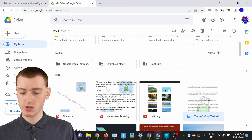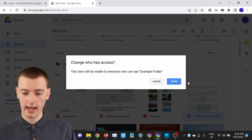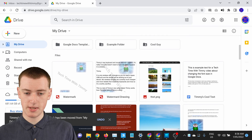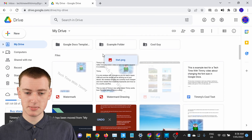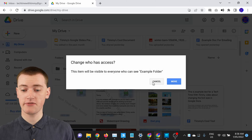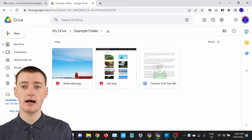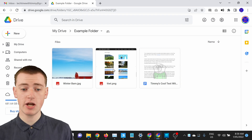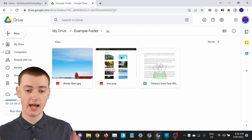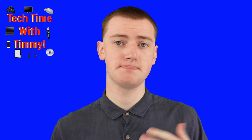Now anyone who has access to that folder will have access to that picture. You can just keep doing that — you could do it with a Google Doc if you wanted, or with a PNG, drag that in — and you can just keep adding files all you want. If you go in there, you'll see those files are now inside the folder, and everyone you've shared the folder with will have access to these files.